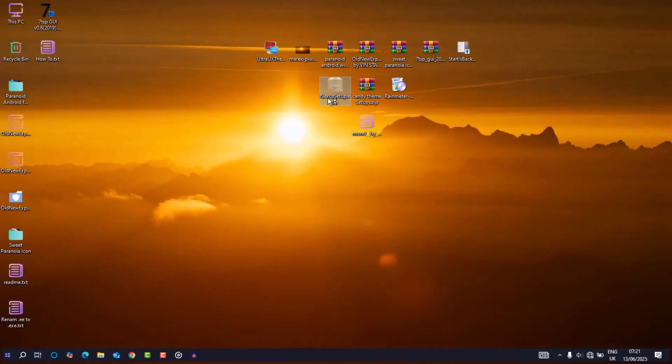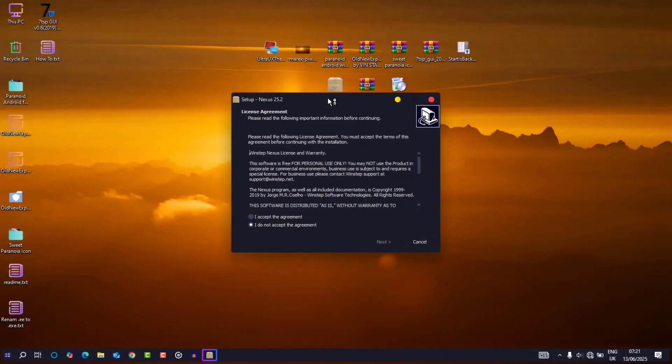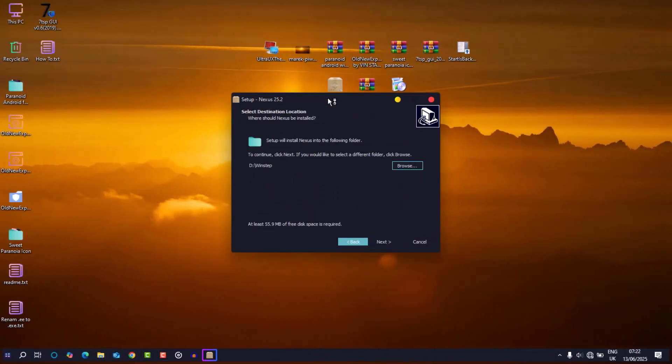Onto the desktop, I installed nexus dock for that floating Linux-like dock feel.